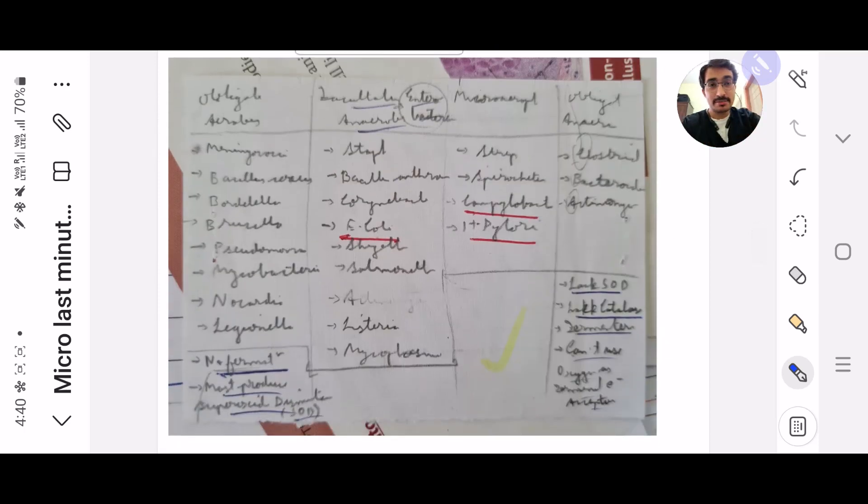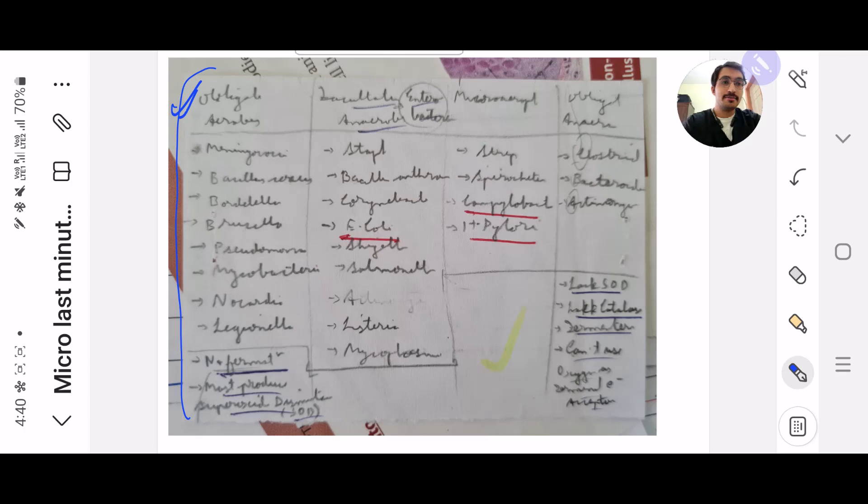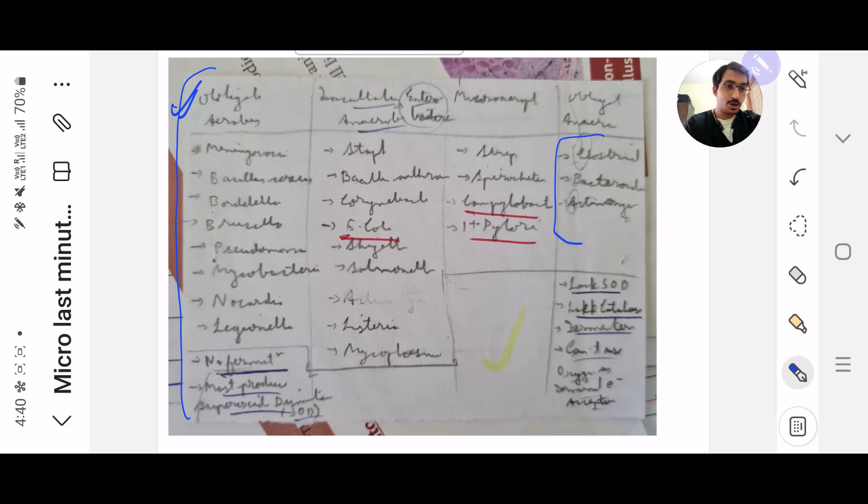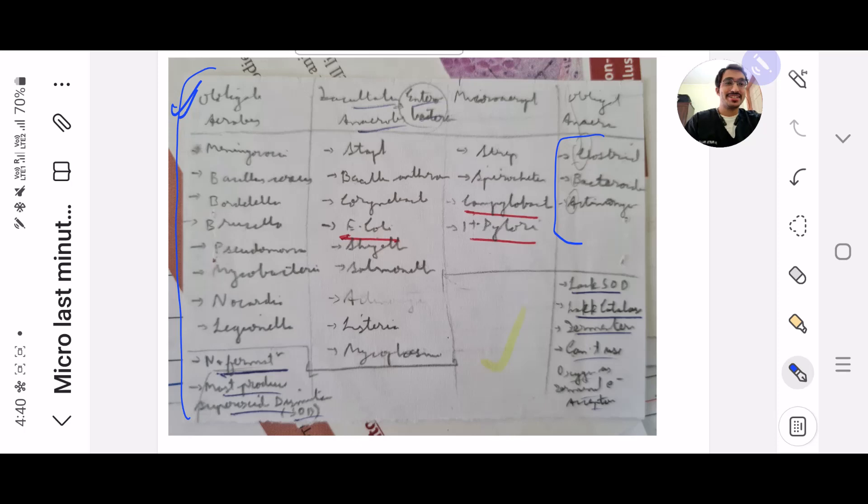Next, obviously this I'm not going to read, you please figure it out yourselves. But yeah, obligate aerobes, facultative anaerobes, microaerophiles, obligate anaerobes - this is what you really need to remember. I know it's a lot of rote memorization, but you have to remember a few such things. That's why this is the volatile stuff which I'm asking you to read in the last month.